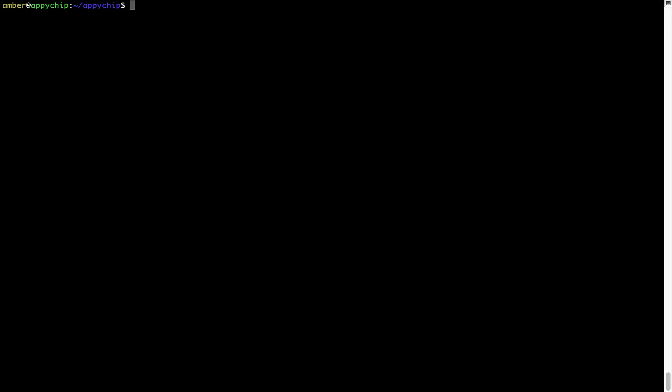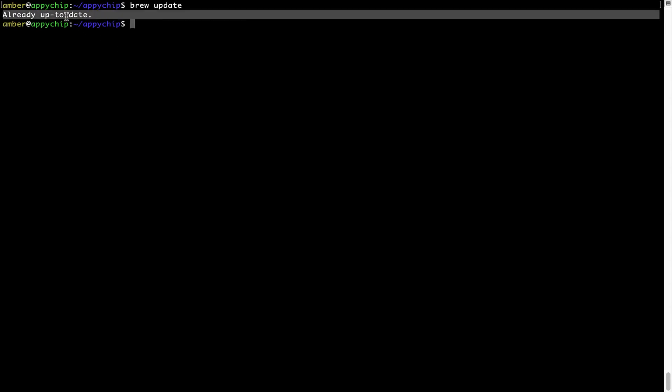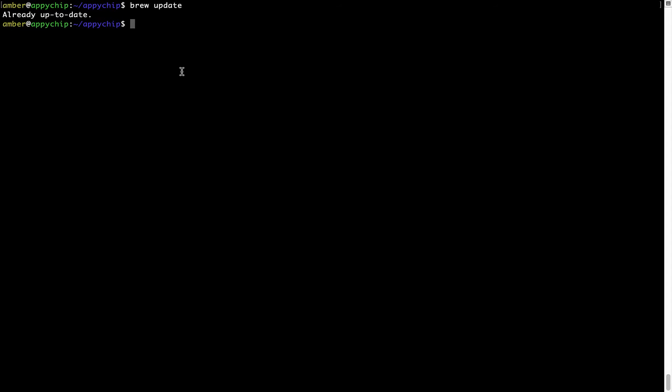Now let's update the package database locally by pulling the metadata of the latest packages from the central brew repository. This should typically take less than a minute to complete, depending on your internet connection speed. Simply type the command 'brew update' and press Enter. As you can see, my local brew database is already up to date because I just installed brew. Now, to install the app, let's run the brew install command. If during installation you are prompted to enter a password, enter your Mac user's password to continue.